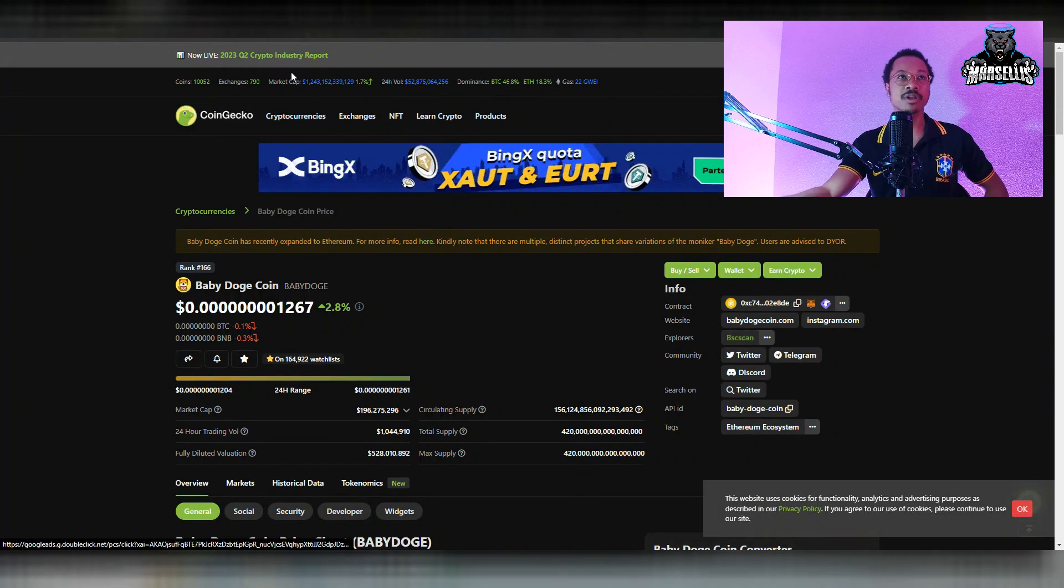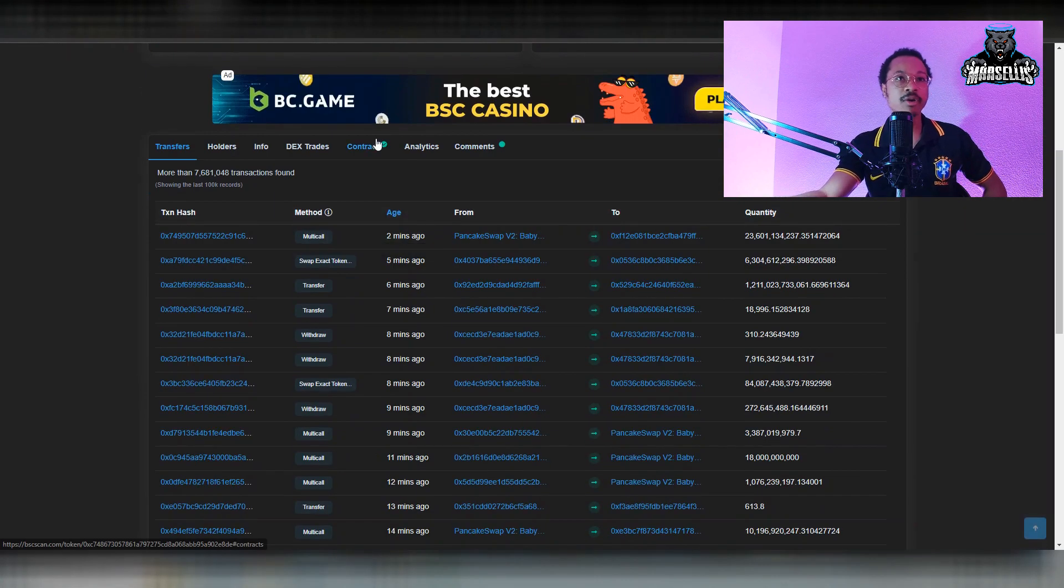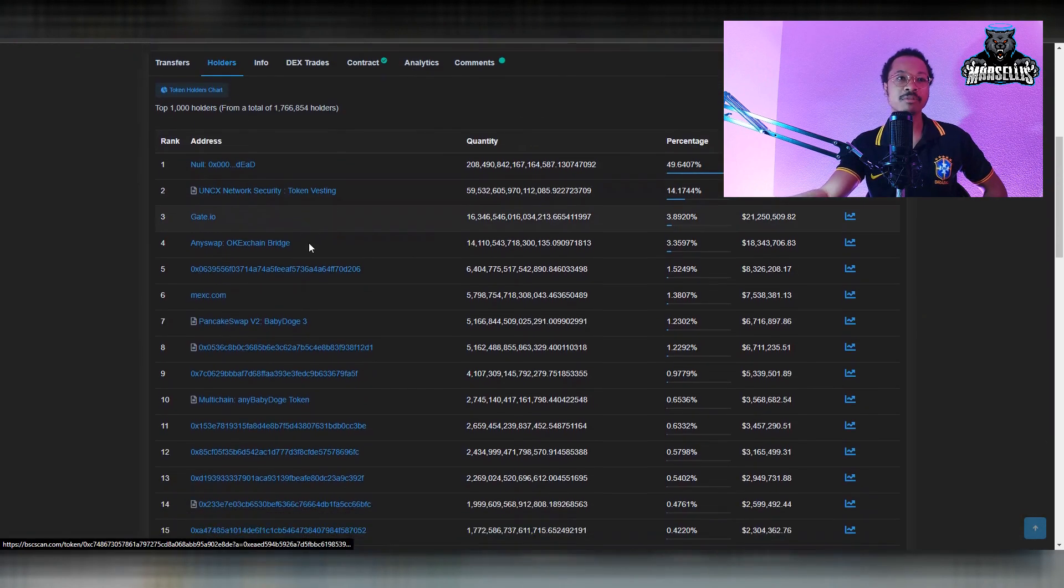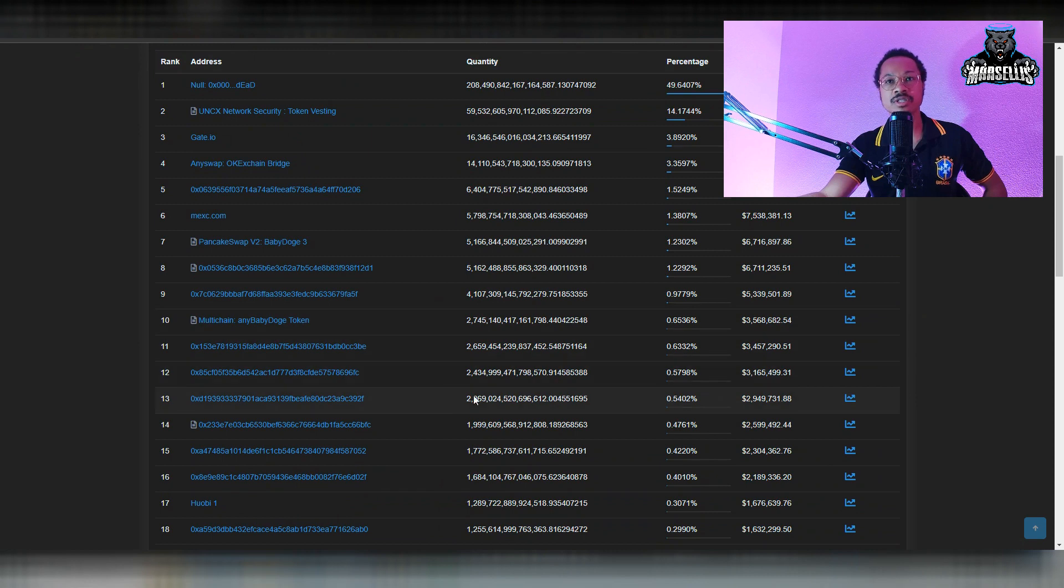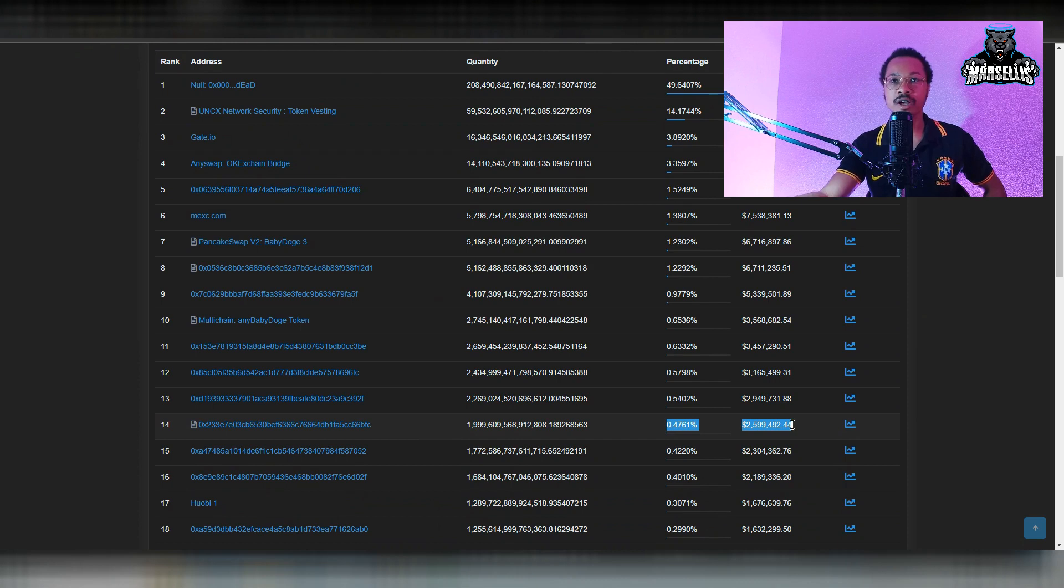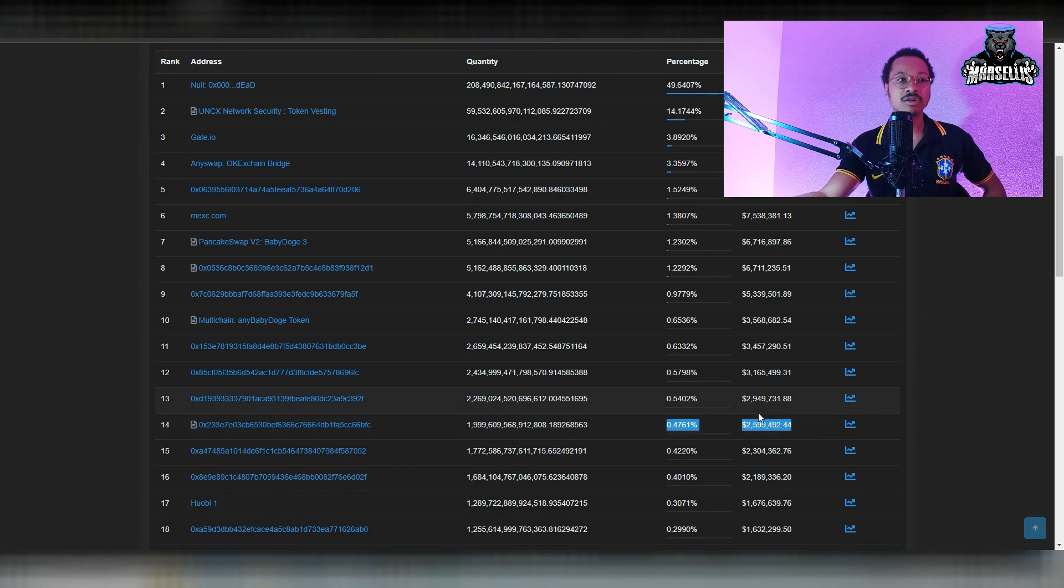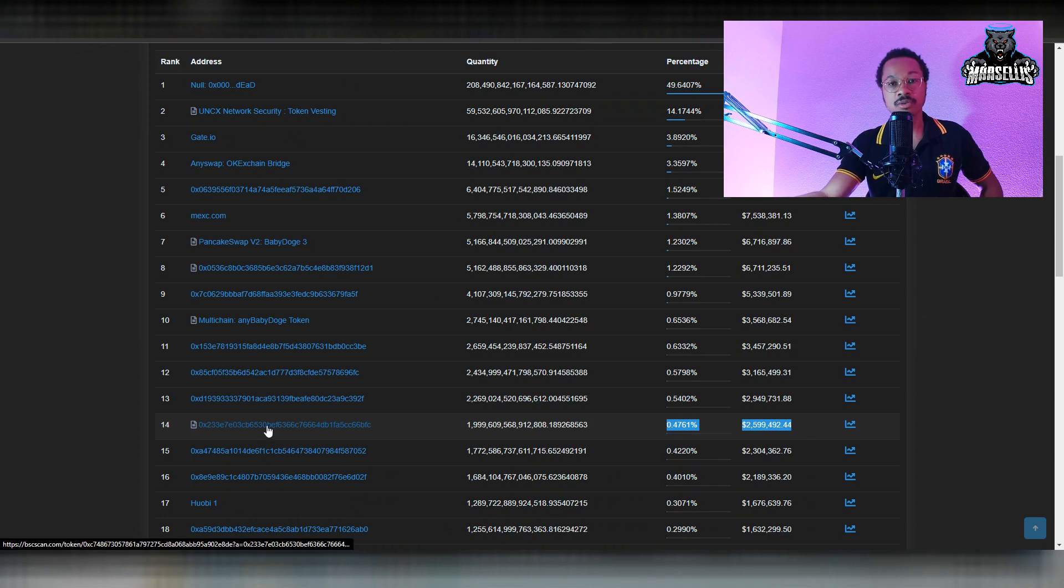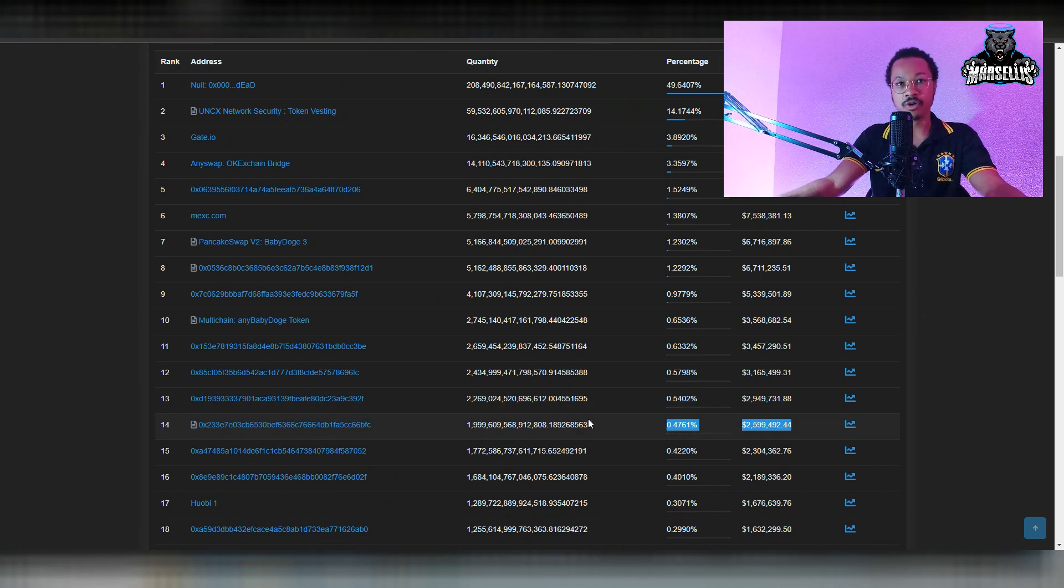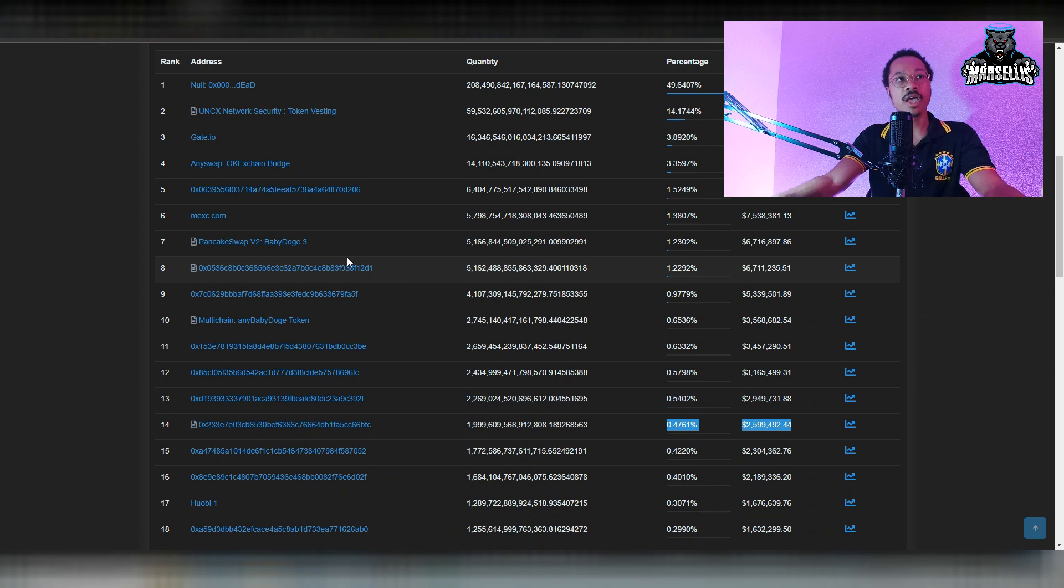This specific wallet right here is 0.47% of all Baby Doge. The only reason why I'm telling you is because it's definitely good to know. Some people are like, why are the developers dumping? Why are the whales dumping? Well, if you look over here, you can see it's 0.47% of the total supply of Baby Doge, which is $2.5 million right now inside of this wallet. When you look at what they just now burned, they burned something similar to that. And this right here saying contract, whenever it says contract, that's pretty much telling you it's a contract wallet, a developer wallet for the Baby Doge developers.